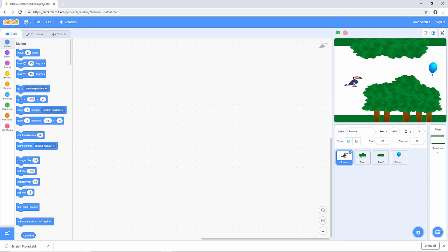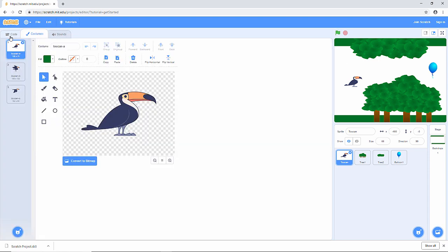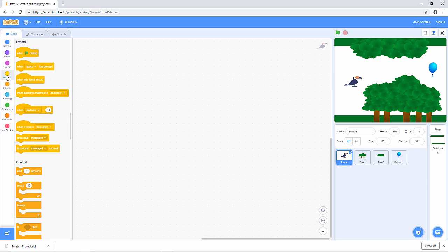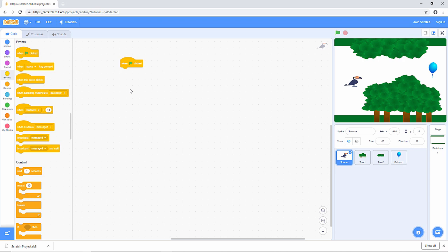We want everything to begin when we click on this green flag. So first of all, make sure that you've got the code tab displayed. And I'm going to select this category of blocks, the events category. When the green flag is clicked, that will start the game. And the very first thing I want to happen is that the toucan moves into the correct position.